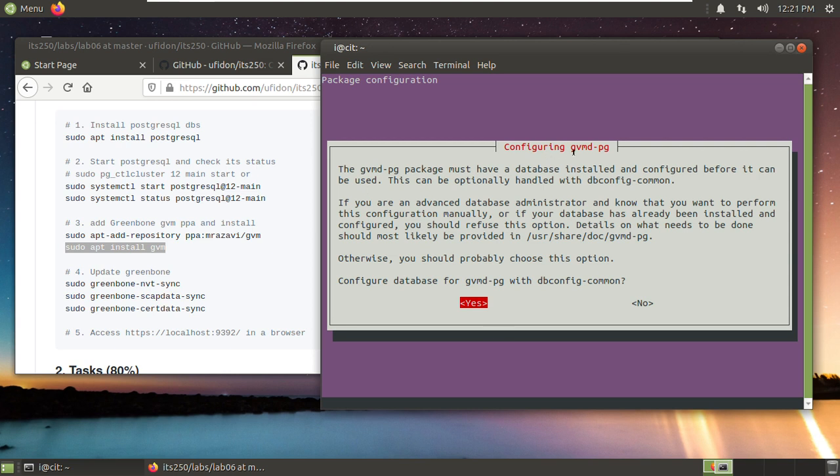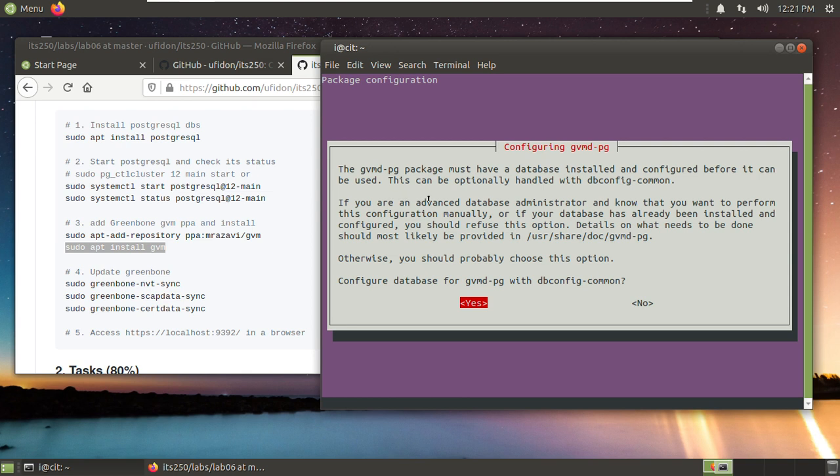Here, the GVMD package must have a database installed and configured before it can be used. This can be optionally handled with this command, dbconfig-common. So we would like to choose the easy way. Configure the database with this one. Otherwise, if you are an advanced database administrator and know that you want to perform this configuration manually, or if your database has already been installed and configured, then you need to choose no. But because we just installed it freshly, we choose yes and press enter.